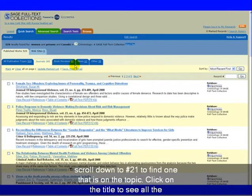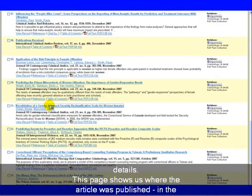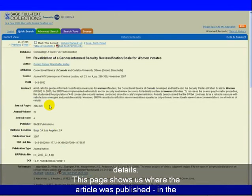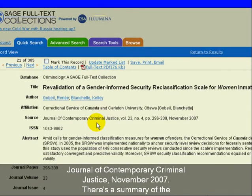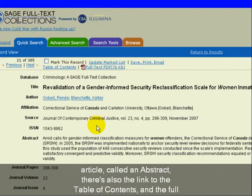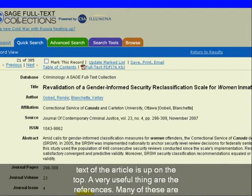We have to scroll down to number 21 to find one that's on the topic. Click on the title to see all the details. This page shows us where the article is published — in the Journal of Contemporary Criminal Justice, November 2007. There's a summary of the article called an abstract, and also a link to the table of contents.